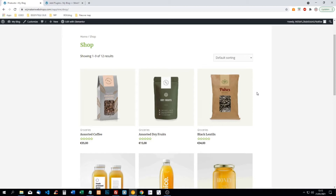I use on my website a minimum amount of 50 euro, so when somebody buys more than 50 euro it should be free shipping. But standard in WooCommerce it will keep showing the two different shipping methods, so I'm going to show you how we can remove that.